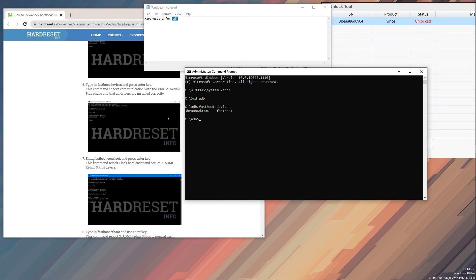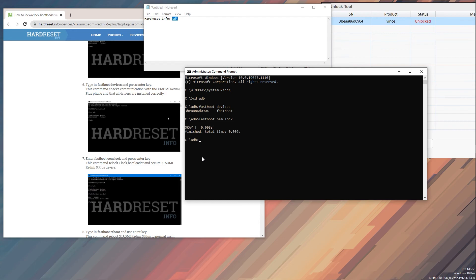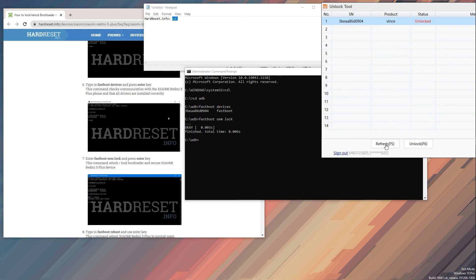And now we're gonna type in fastboot oem lock, all, like so, enter. The actual time, 0.00 seconds, that was really fast. Let's see if this will fix it. And yep, there we go. Once you refresh it, you can see that it is now locked.